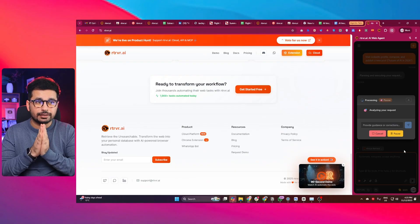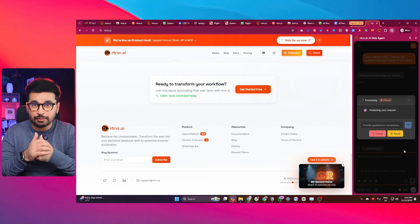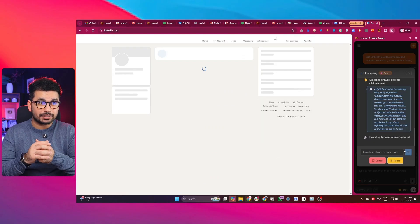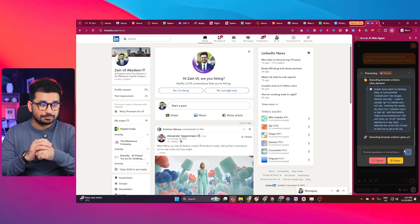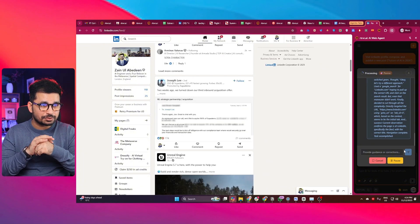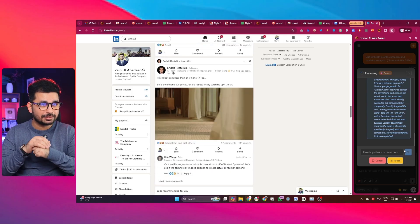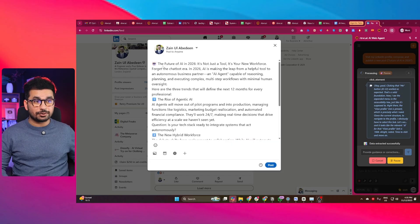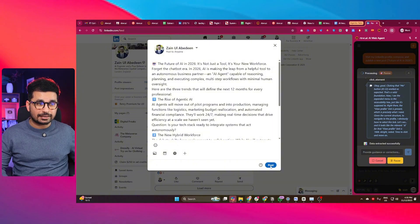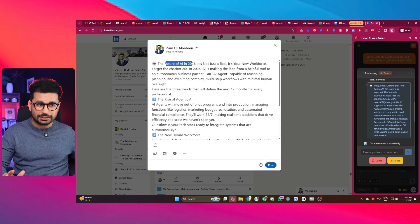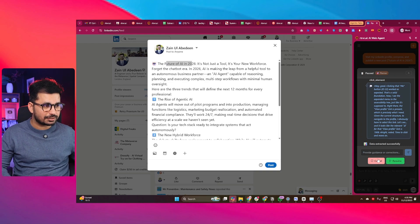The tool will automatically open LinkedIn.com, then open my profile since my LinkedIn is already logged in. You can see it has just opened LinkedIn, navigated to my profile, scrolled the feed, and then opened the pop-up to write a post. It has created a LinkedIn post about the future of AI in 2026. I could click the post button to publish it, but I don't want to post right now, so I'll close this and cancel the task.